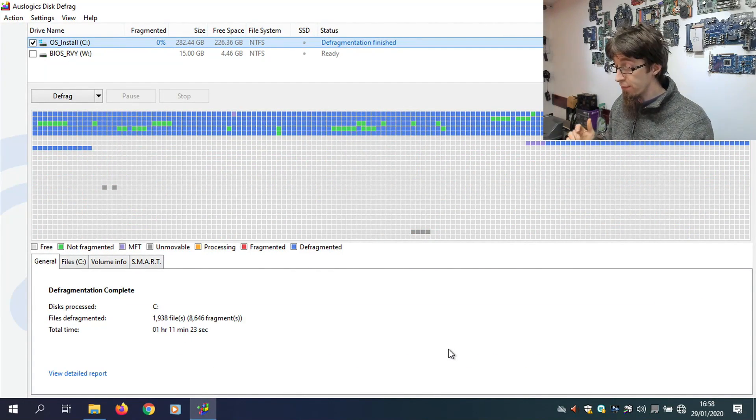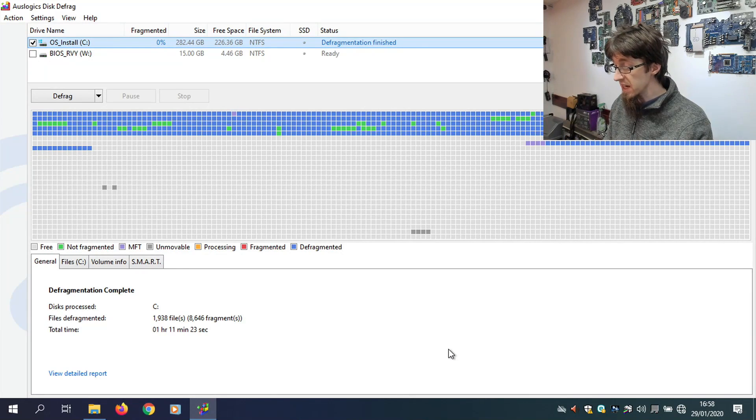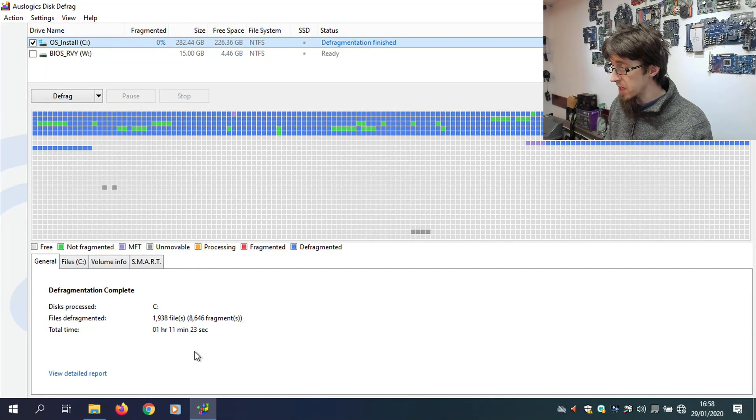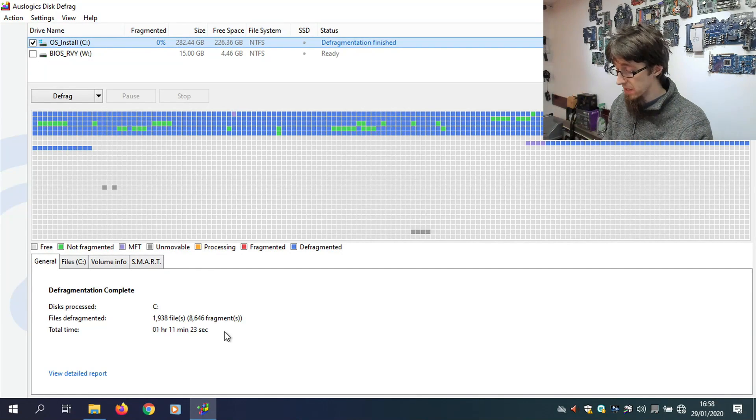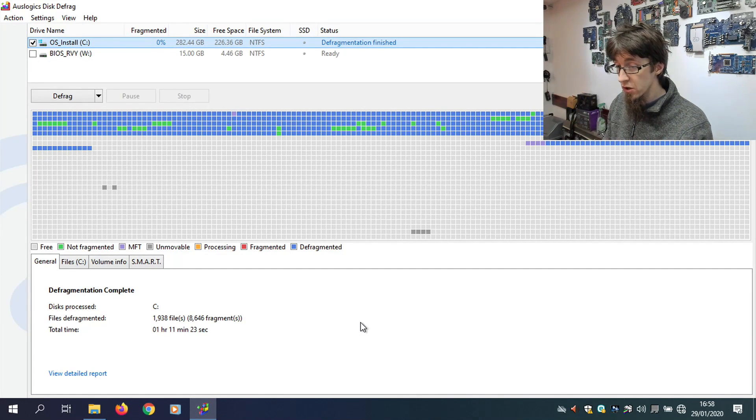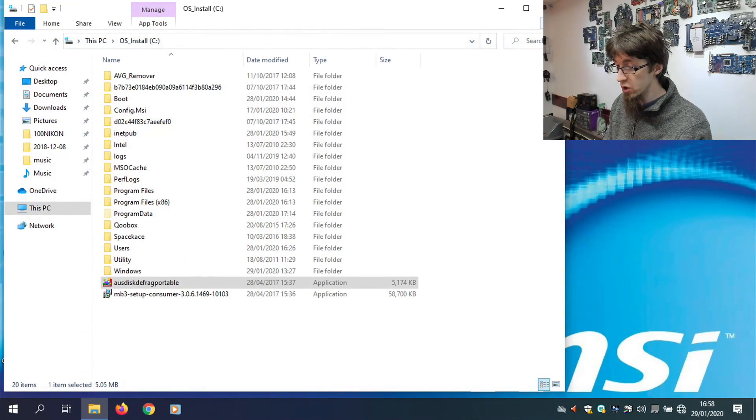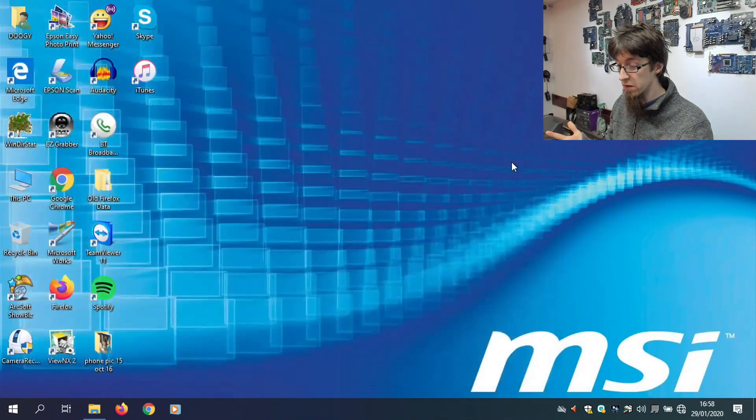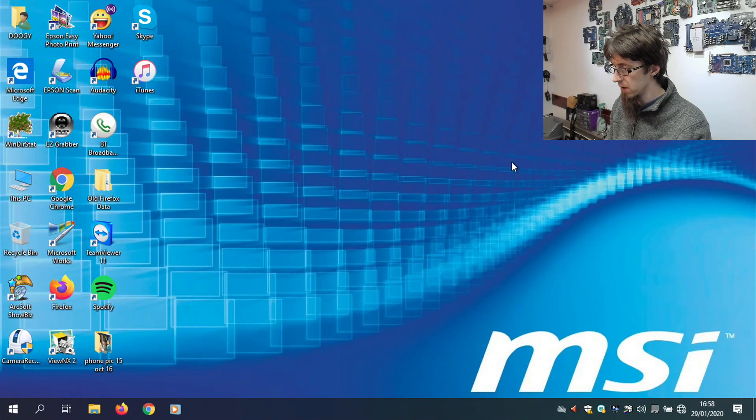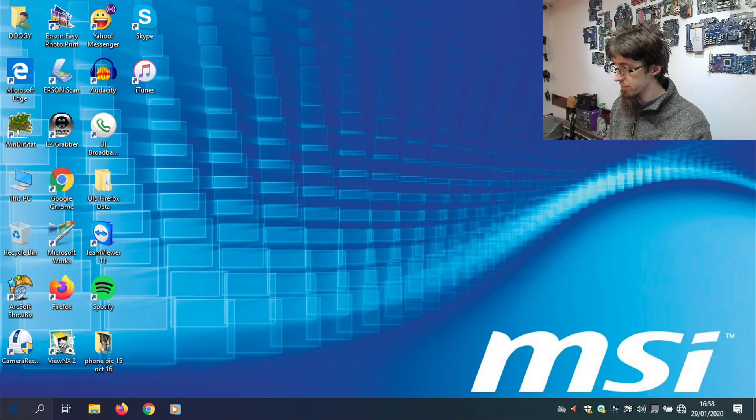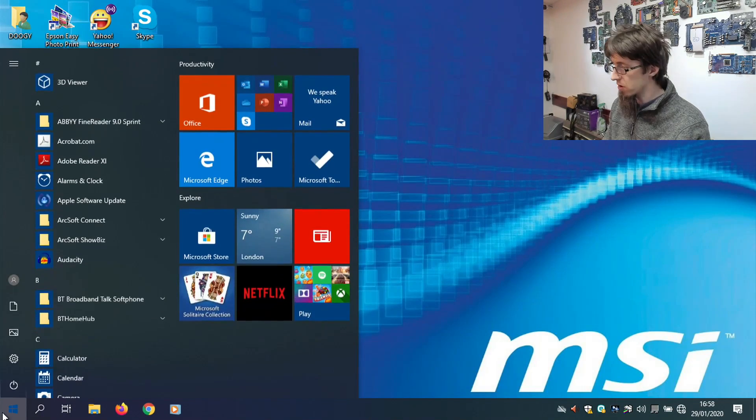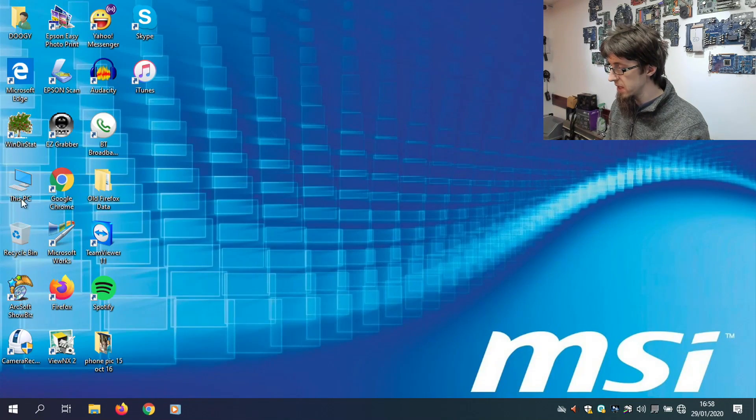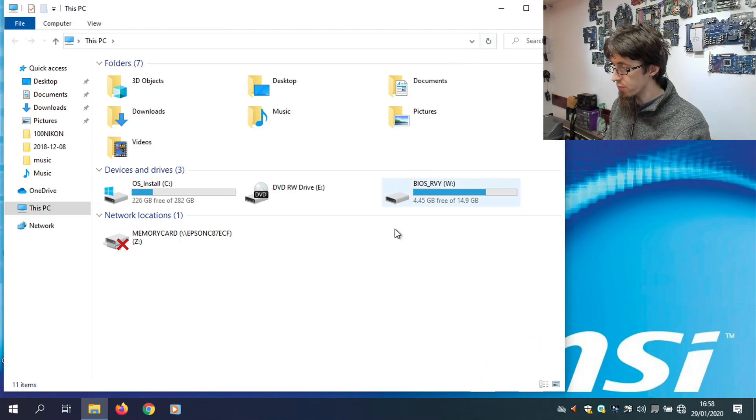All right. Our defrag is done. Didn't take as long as I thought. Actually, an hour and 10 minutes. Not bad going. So, now, when I close this, I should find that the laptop now actually feels pretty responsive. Start menu. Not too bad. This PC. Not bad.